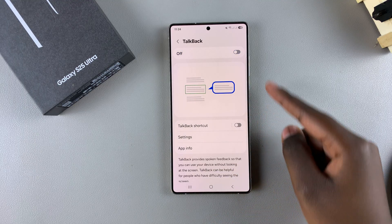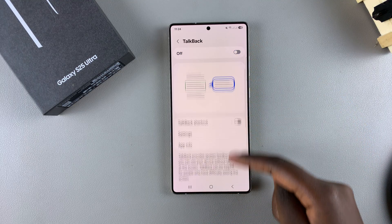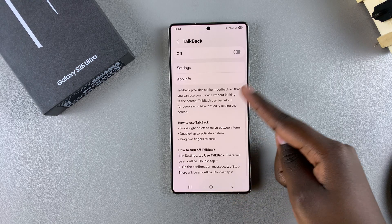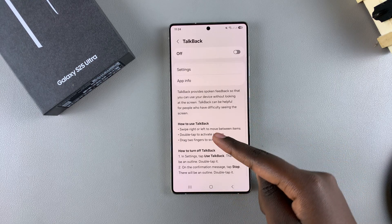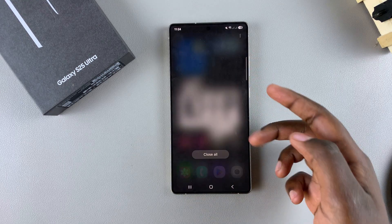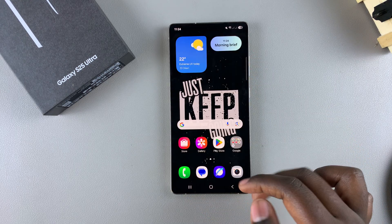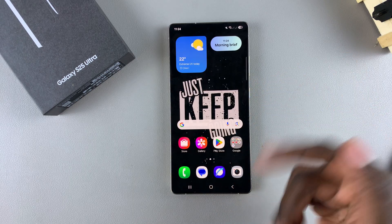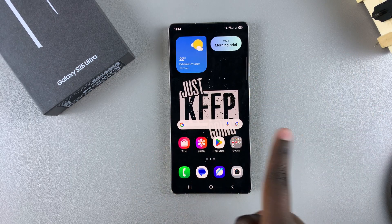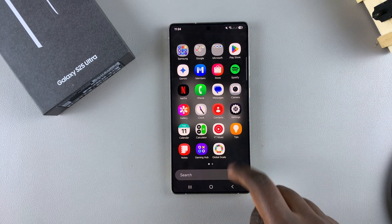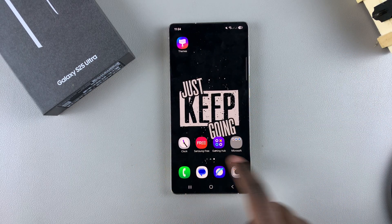Once you've done that, you'll see TalkBack has been successfully disabled and you can go back to navigating through your phone the way you would normally do, without having to use two fingers to swipe. That's how you disable TalkBack on your Galaxy S25.